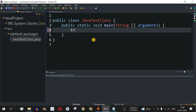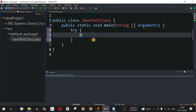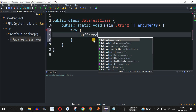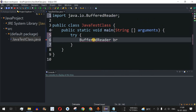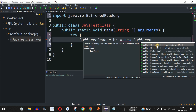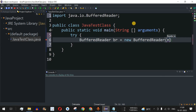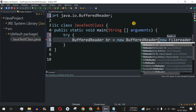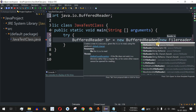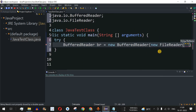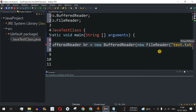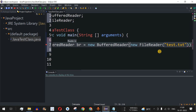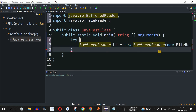Inside the main method, we have a BufferedReader — the object name is 'br' — initialized with new BufferedReader, which takes a Reader as parameter. We use new FileReader, and FileReader takes a file path as a string. We'll provide the path to a test.txt file, which doesn't actually exist in this path, so we can check how to catch the exception that occurs since the file is not present.